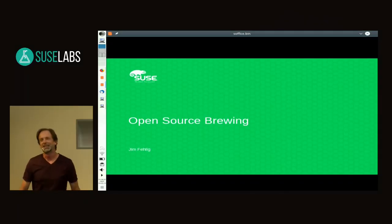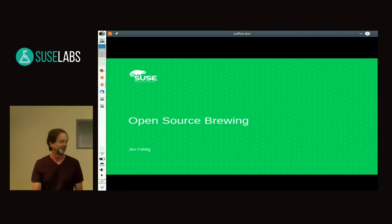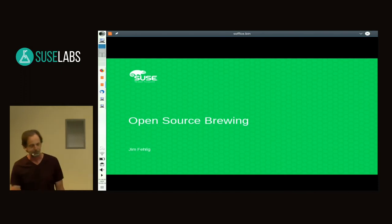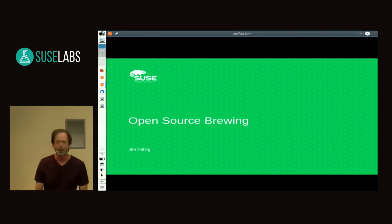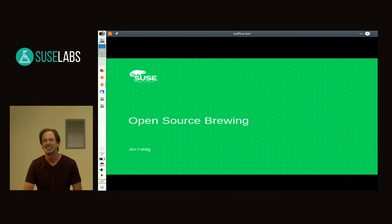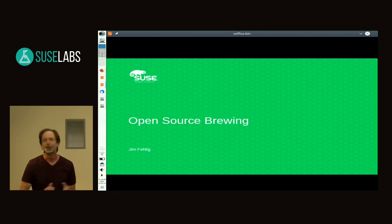Welcome to the waning hours of the labs conference, and probably the most important talk of the conference. I'm going to be talking about making some beer.